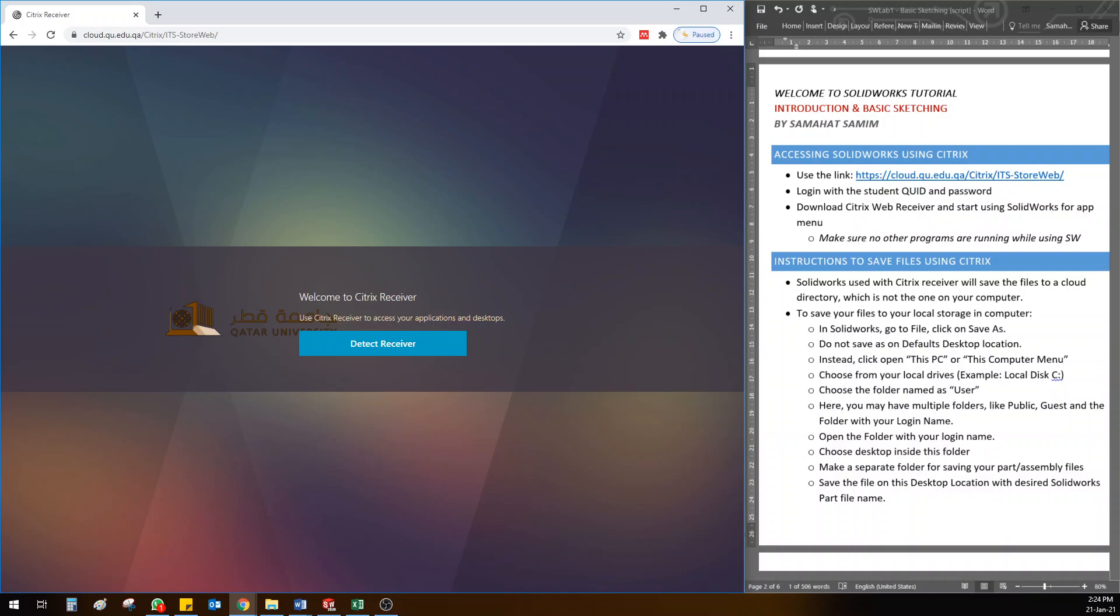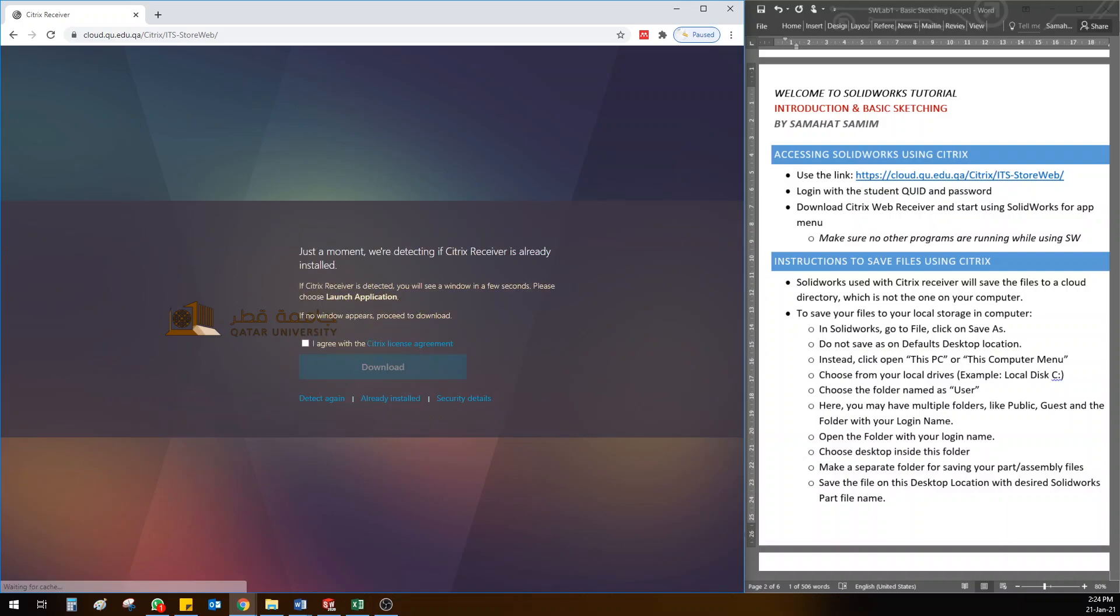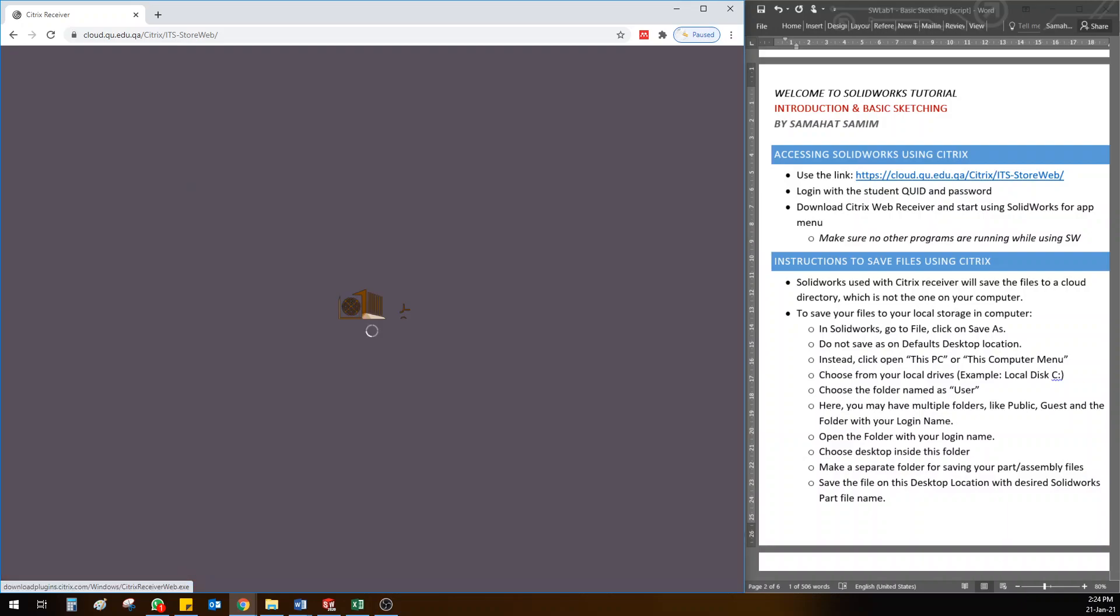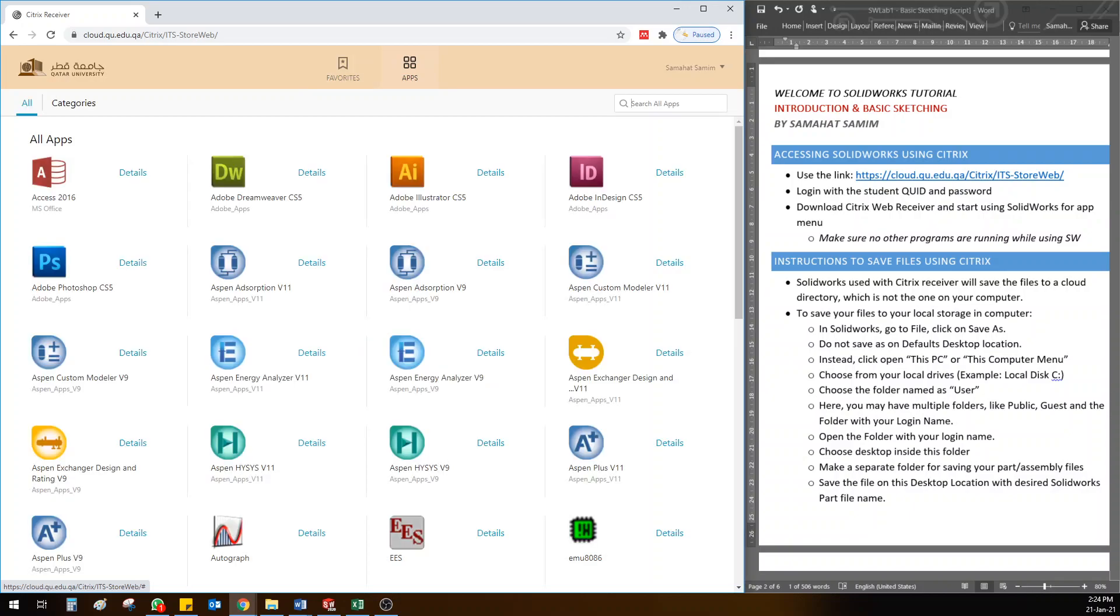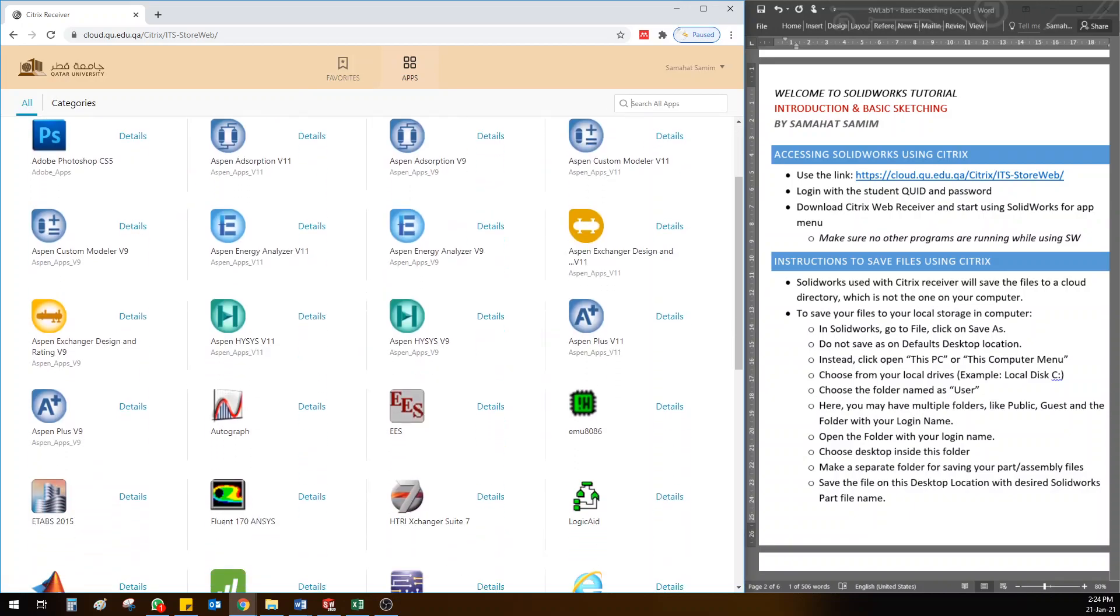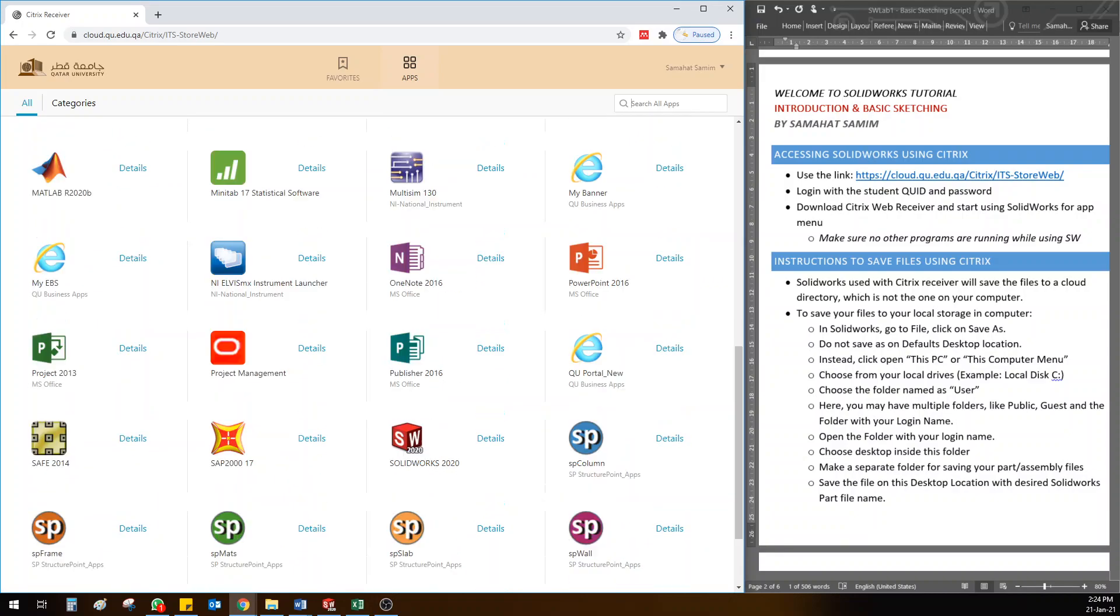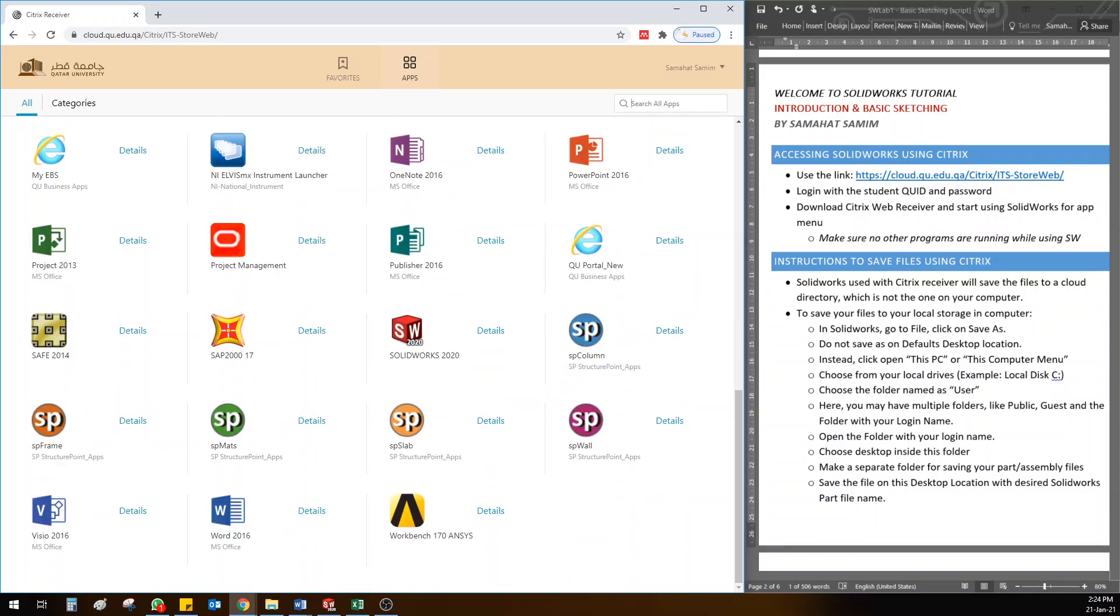I'll click on detect receiver and wait for a while. Then it will open to this page. Once you're on this page, you can click on this button called 'apps'. Inside this, you have the whole library of all the apps we have. At the last, you can find SolidWorks 2020. Click this - it will take some time and then load SolidWorks in Citrix.